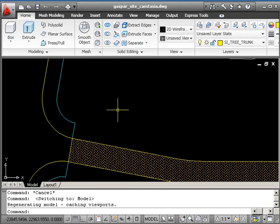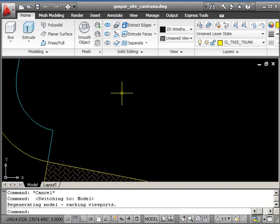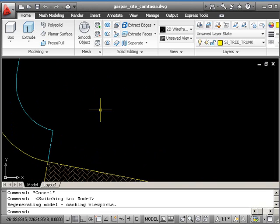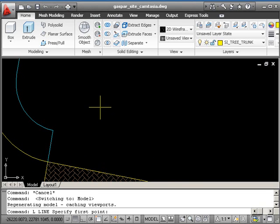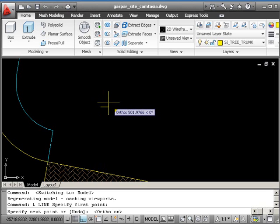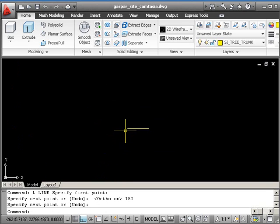I'm going to zoom in fairly close because the block will be effectively a meter wide. This makes it easier when inserting blocks later—you just think in whole numbers. If I wanted a five-meter wide tree, I'd use a scale factor of five. I'll start by drawing the trunk with a simple line, put ortho on, and make it about 150 millimeters long.